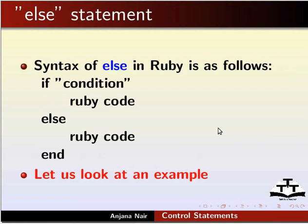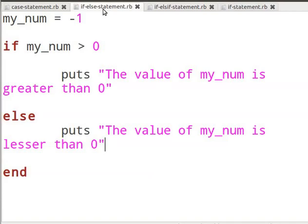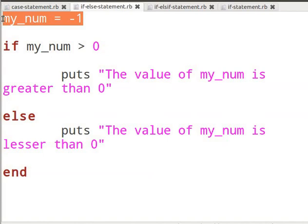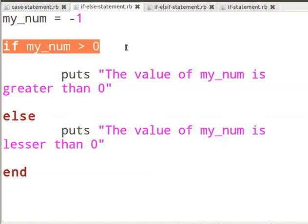Let us look at an example. Create a new file in gedit as shown in the basic level Ruby tutorials and name it if-else-statement.rb. I have a working example of the if-else statement. You can pause the tutorial and type the code as we go through it. I have declared an if-else statement in this example. First, I declare a local variable my_num and assign the value of minus one to it. Then I declare an if statement.